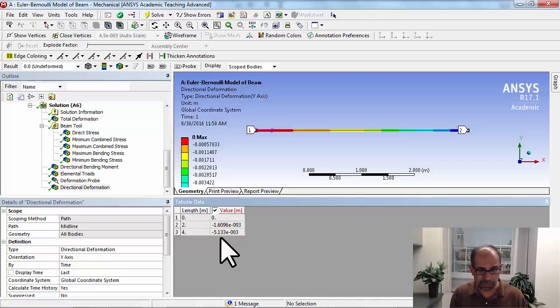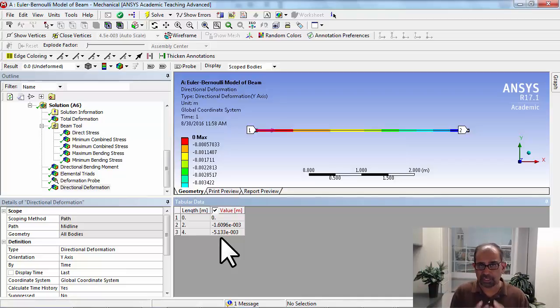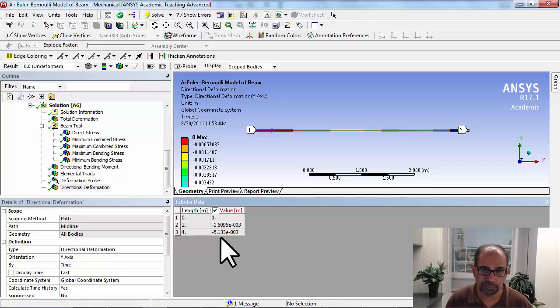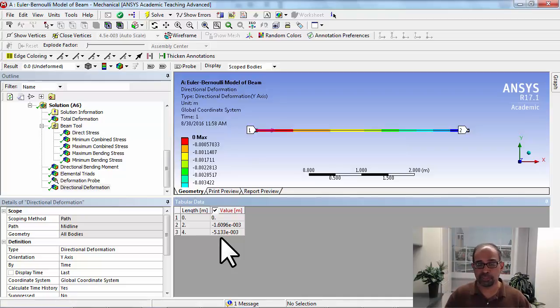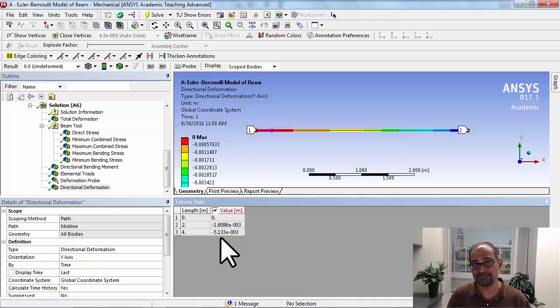Unfortunately, this, I don't know a way to get the rotations. But you can definitely, it looks like you can get the displacements. Save your project.